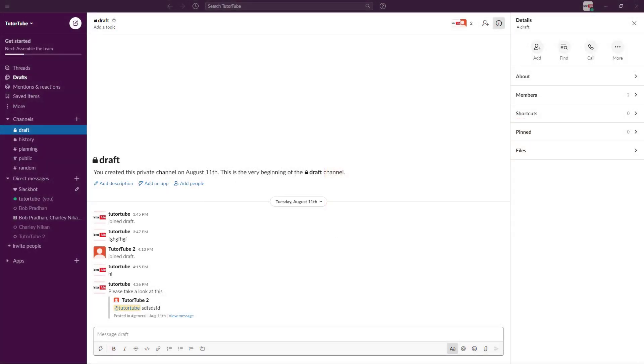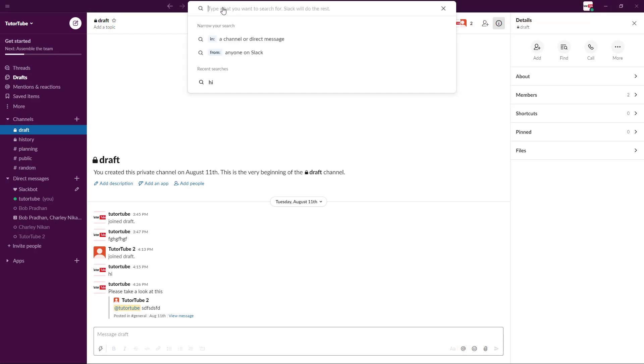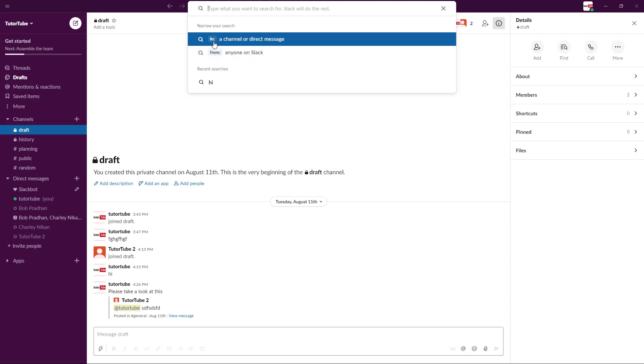If you have a lot of messages in Slack or there's something that you need to find, you can use the search bar. To do that, you can go up here to the top and search for any messages. You can see that there are some tags here as well which you can use.